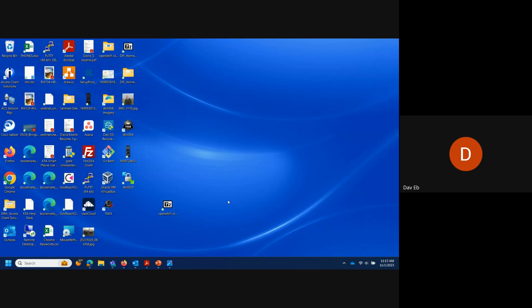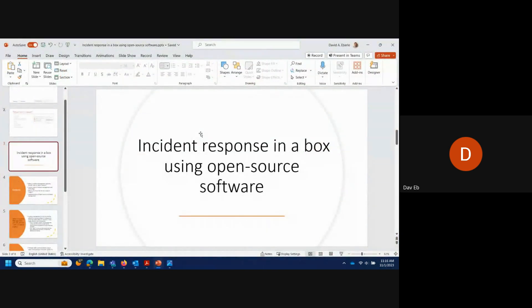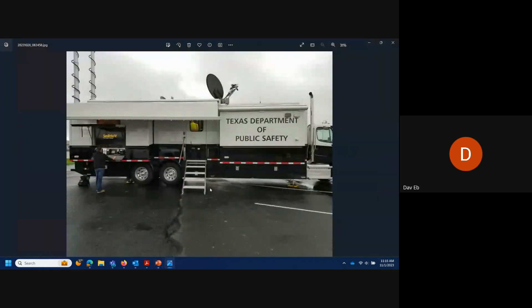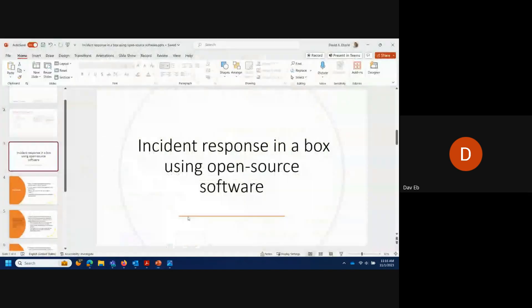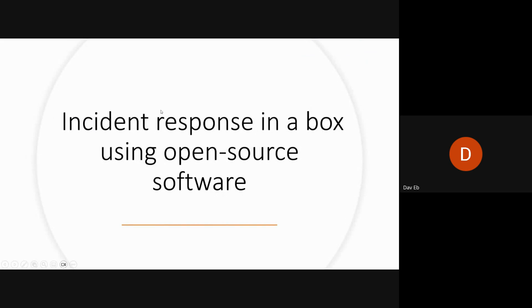My second presentation is on incident response in a box using open source software. That photo was my office last Thursday when I went to Sacramento, Oklahoma for IT situational unit leader training. That is one of the Texas Department of Public Safety's mobile command centers — I basically sat in that compartment for pretty much all day Thursday. This is a discussion, not an end project.